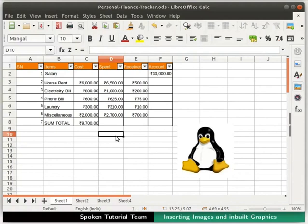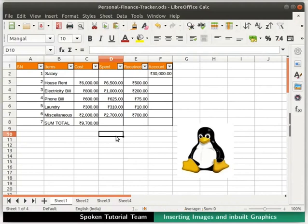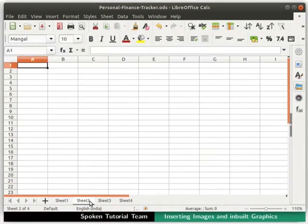Let us insert another image by hyperlinking it. For this part of demonstration, we will work on Sheet 2. So click on the Sheet 2 tab at the bottom. In Sheet 2, we will select Cell A2.